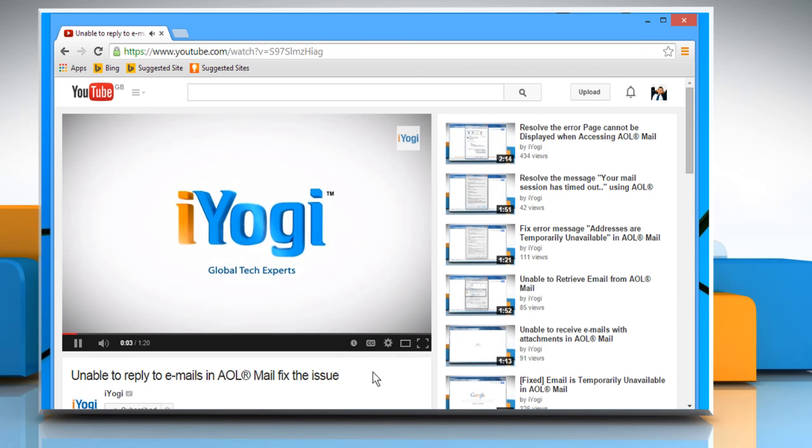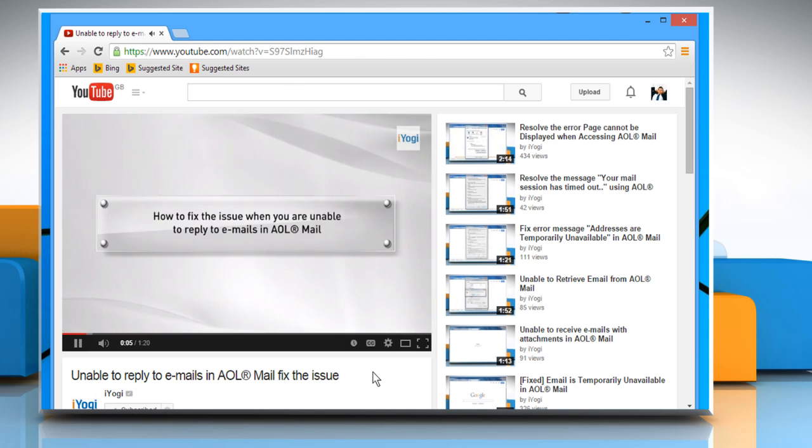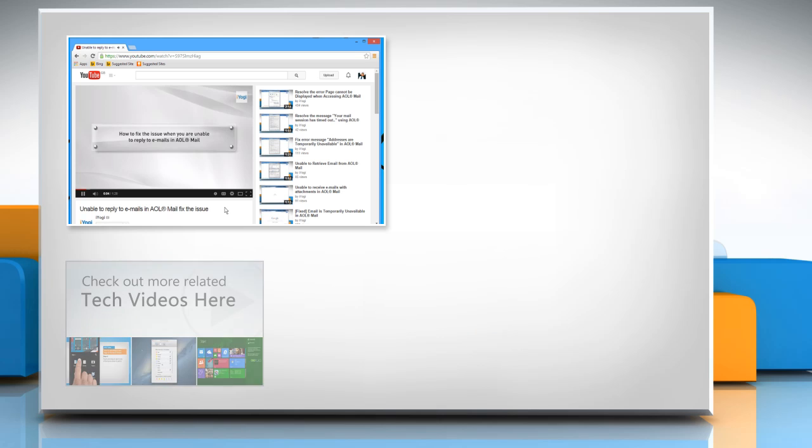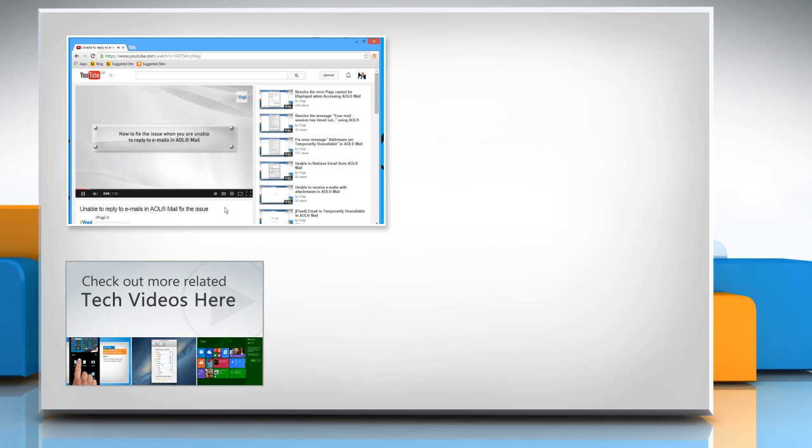Hope this was easy to follow. Thanks for watching! To check out more related tech videos, click here.